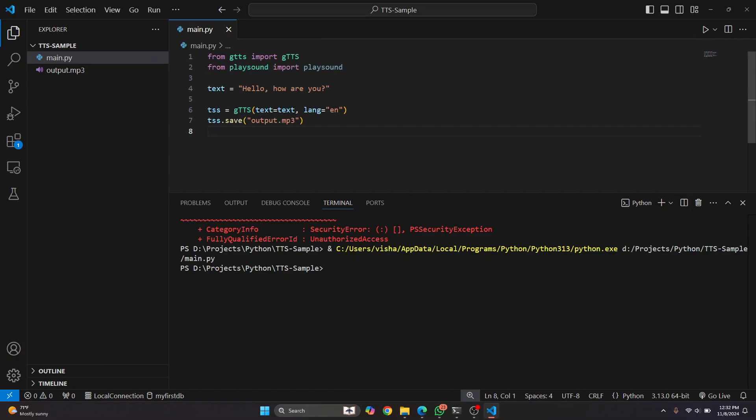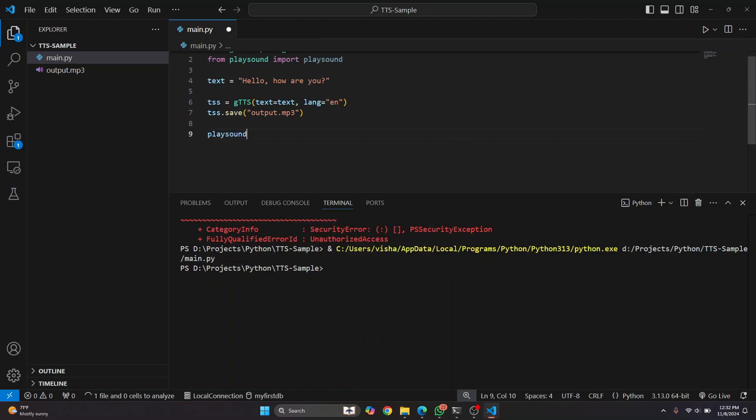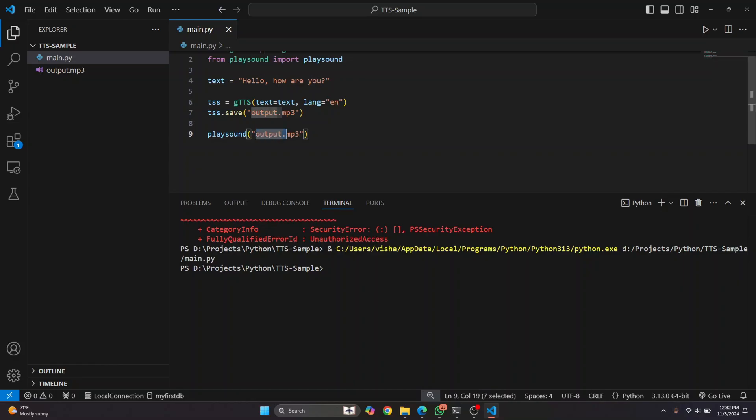Now to play this, what you can do is you can simply use this playsound. And here, you just enter the name that is output.mp3. And now it will search for output.mp3 and it will play it. So let's run this again.